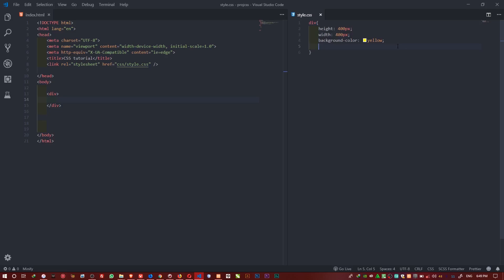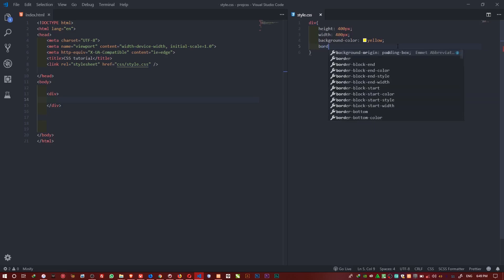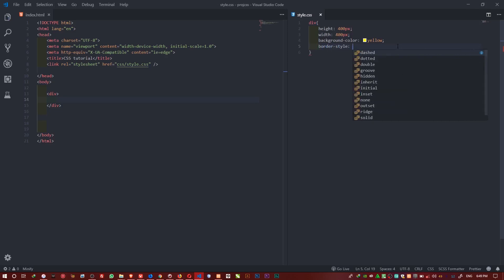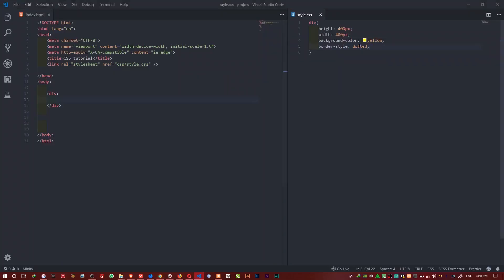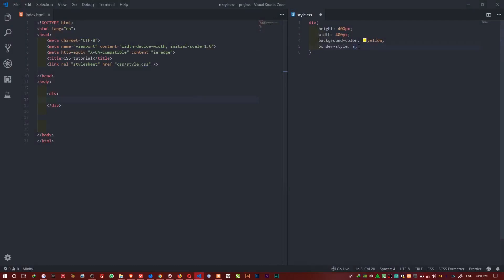I'll set border-style to solid. If I refresh, you can see it gives me a solid black line. I can also change it to dotted — that gives me a dotted line. Or dashed — that gives me a dashed line. I can also make it double, which gives me two lines. The width defaults to about one pixel when not specified. I'll switch back to solid now.